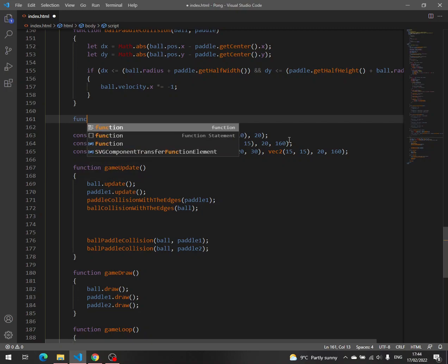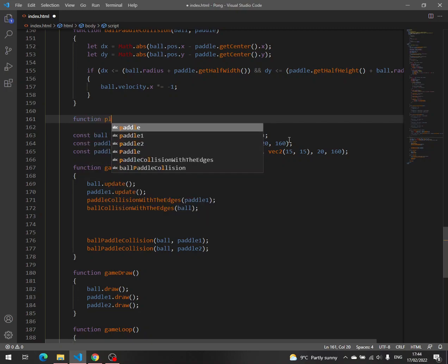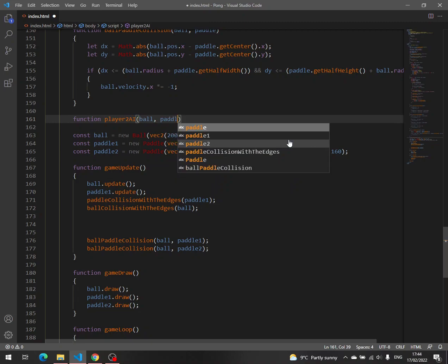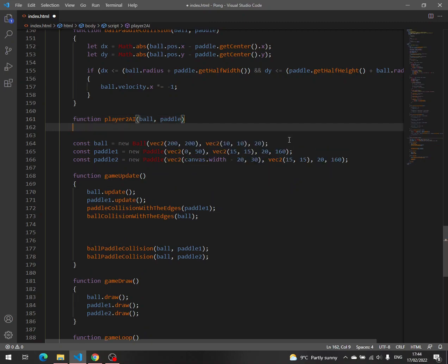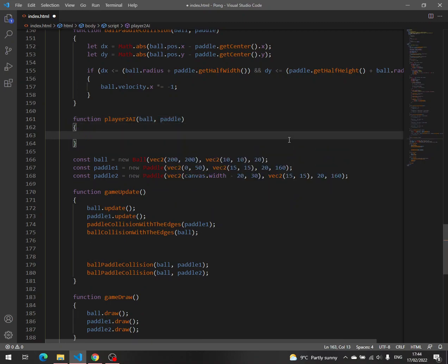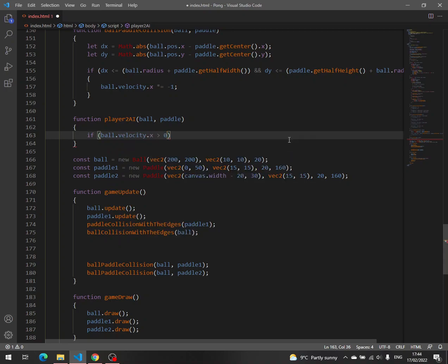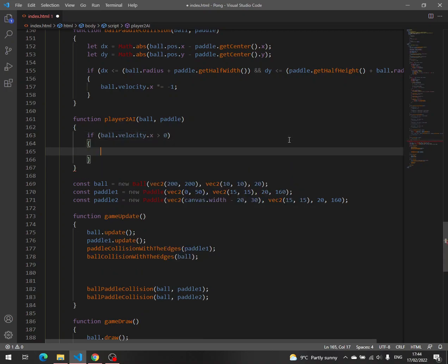So let's create a function, Player2AI. We need the ball and the paddle. So if ball velocity x greater than zero, which means the ball is moving to the right,